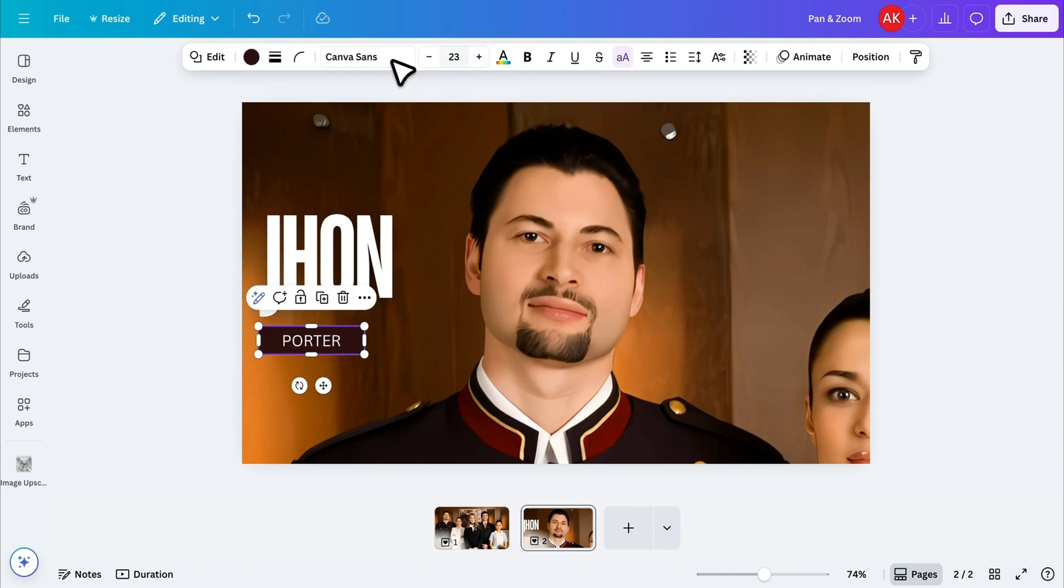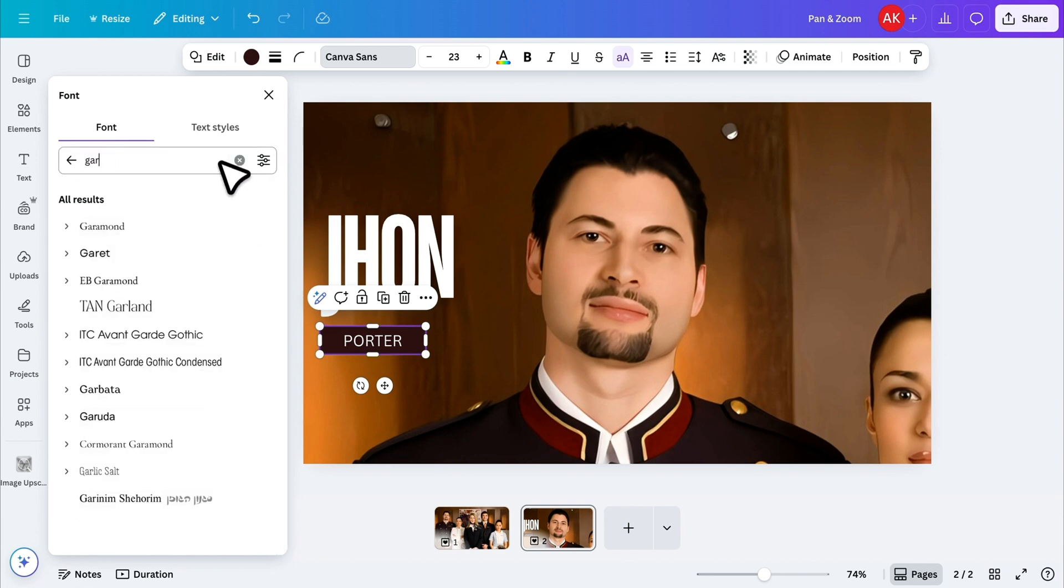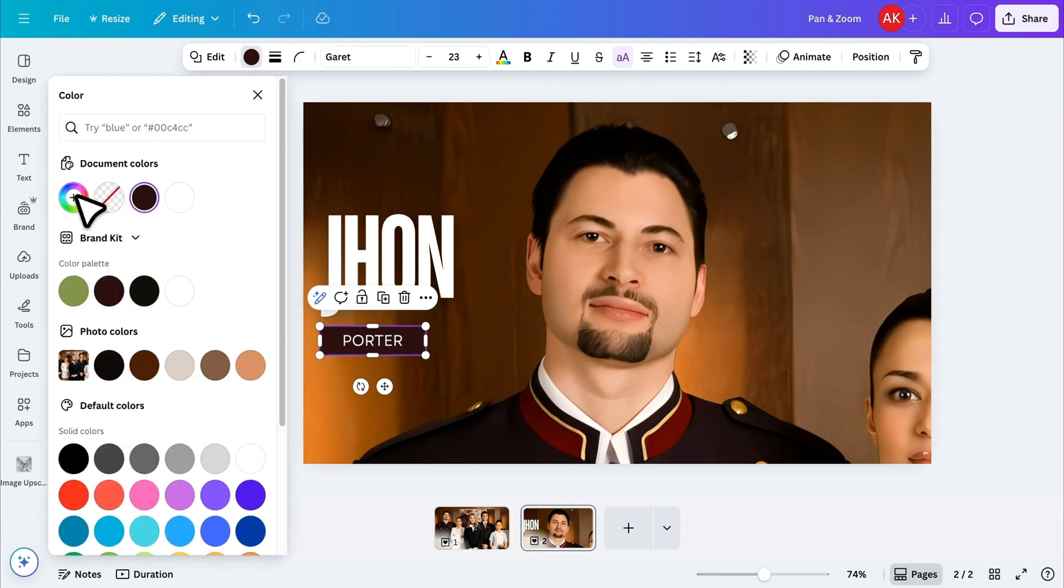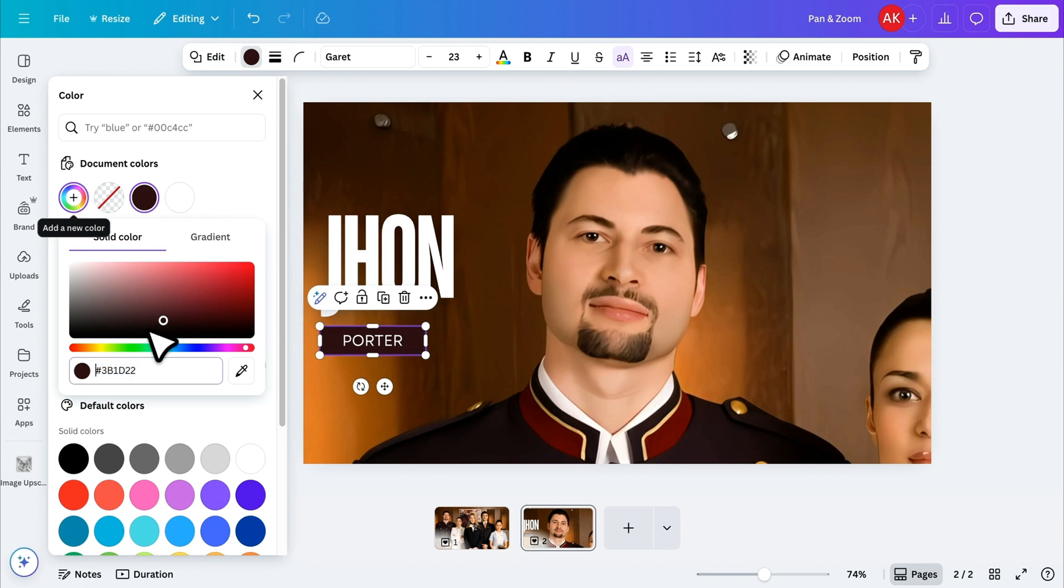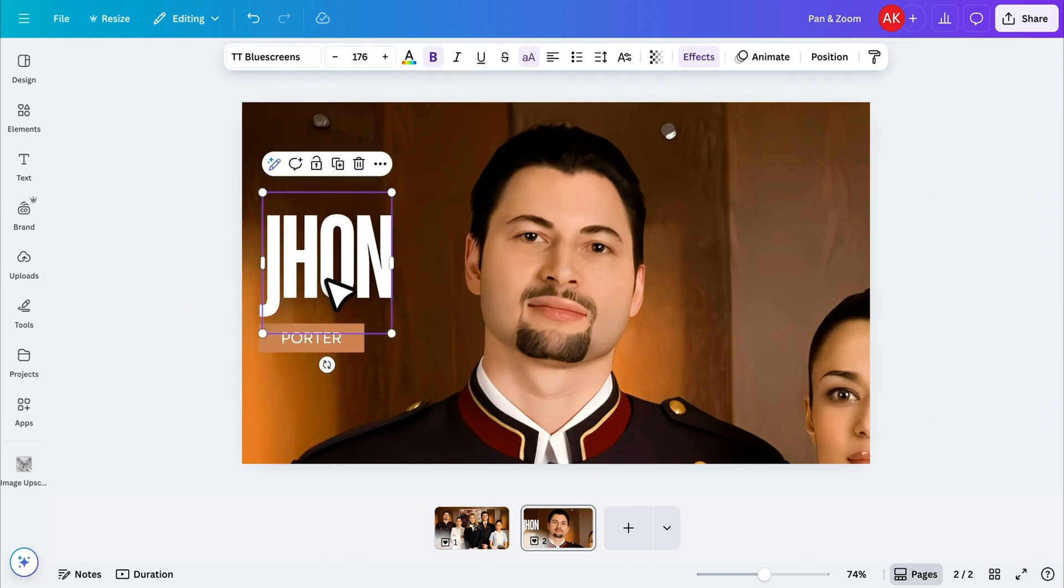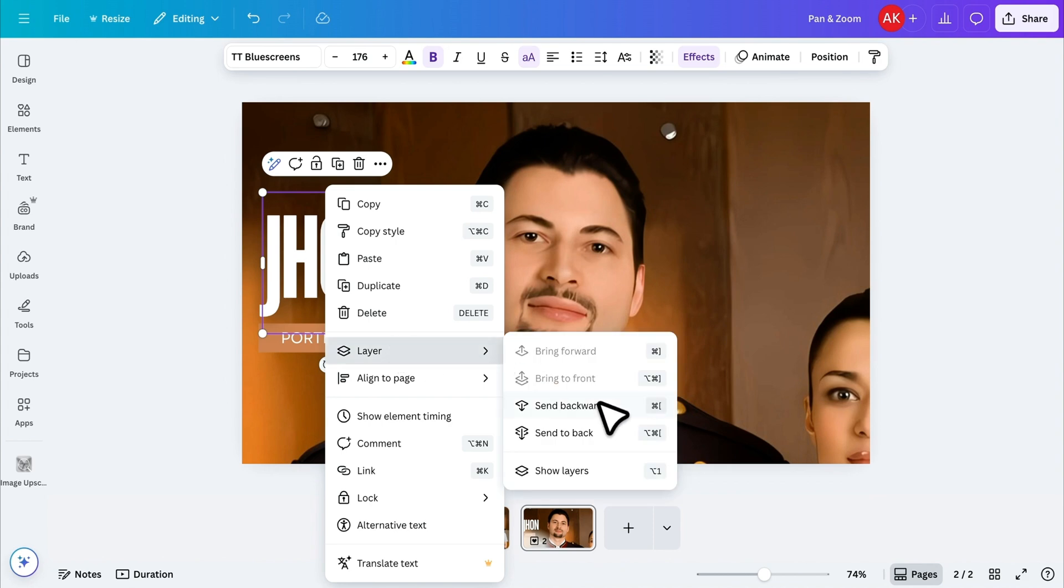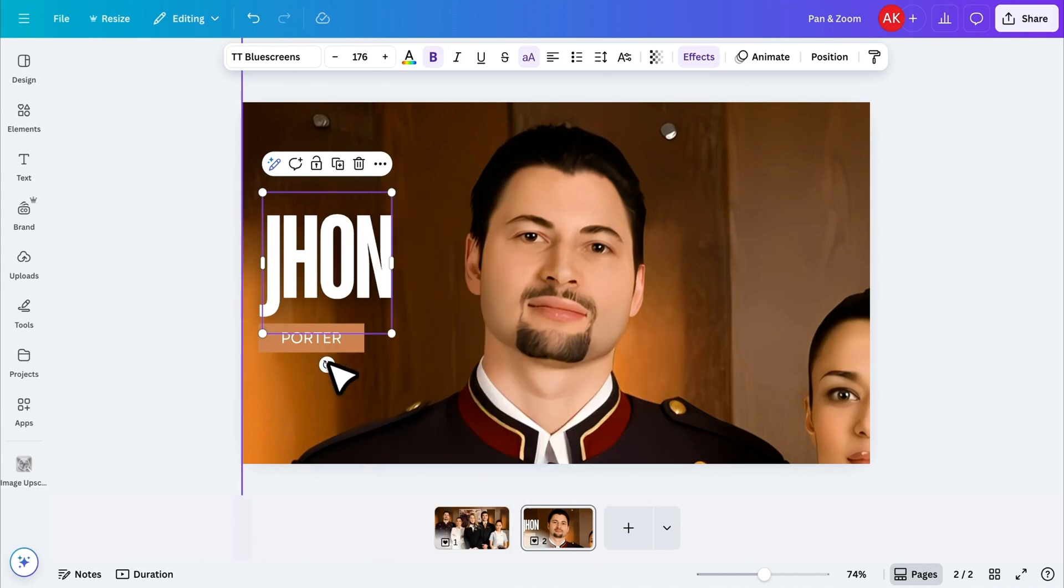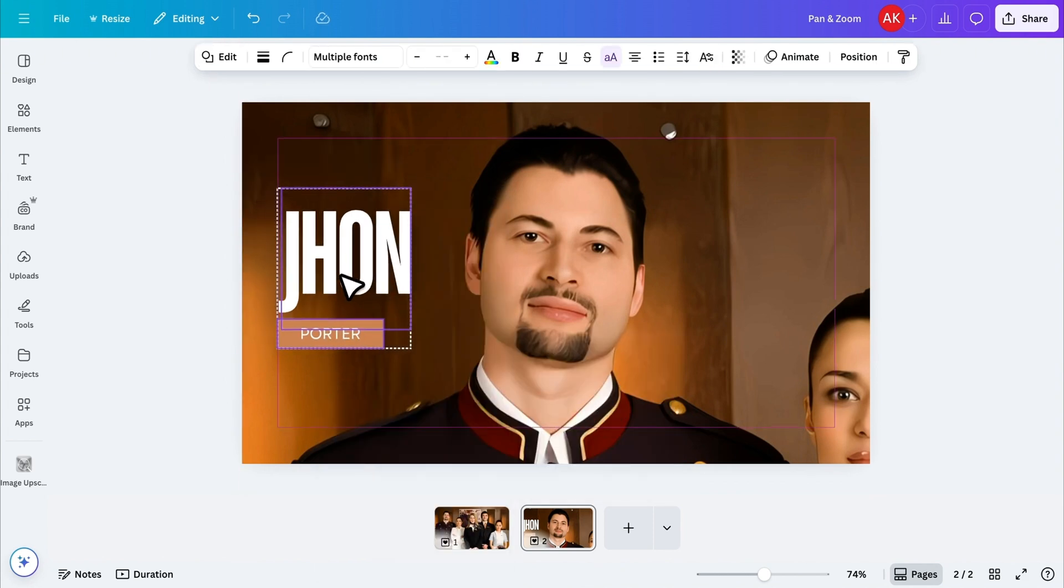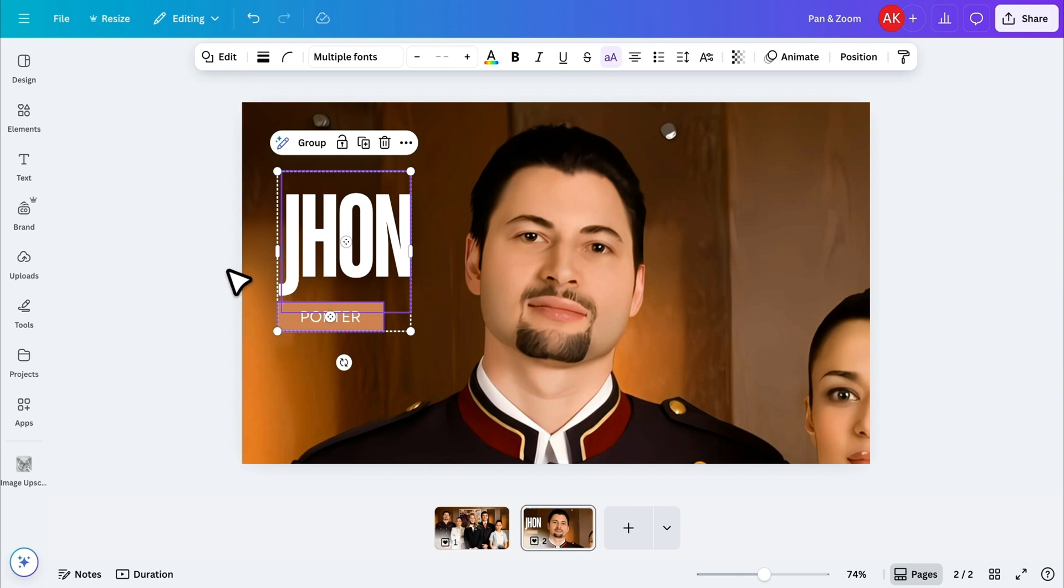For this text, I'll pick a different font that pairs well with the name above. Then, I'll change the rectangle's color to something that matches the overall design. To make selecting the elements easier, I'll send the name text backward. Now, I'll select both the name and the role and position them exactly where I want on the image.